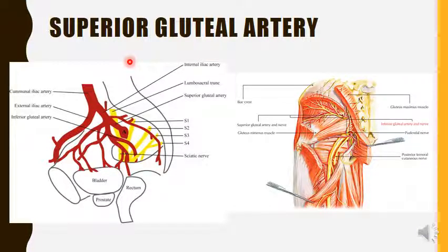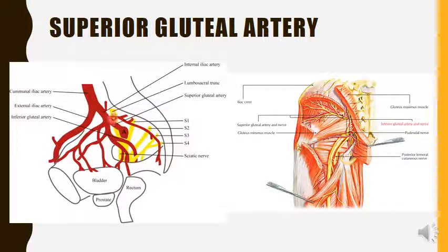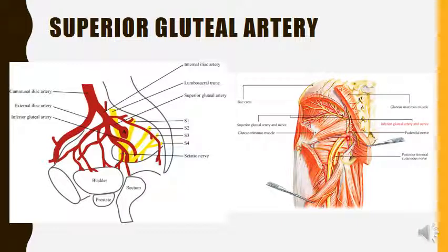The superior gluteal artery is the largest branch of the internal iliac artery and comes from the posterior division. It passes backwards between the lumbosacral trunk and the first sacral nerve, leaves the pelvis through the greater sciatic foramen above the piriformis muscle, and appears in the gluteal region.